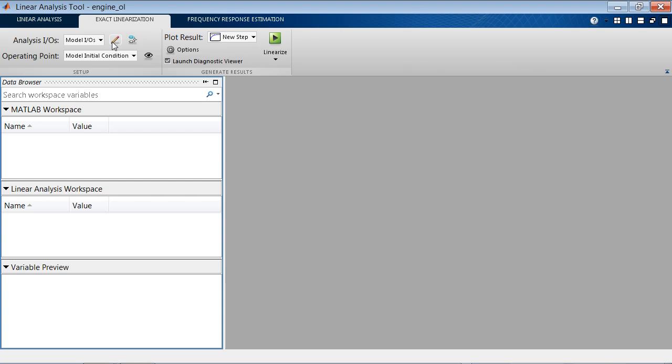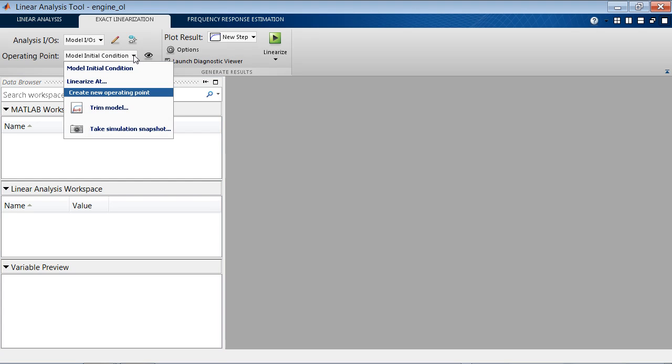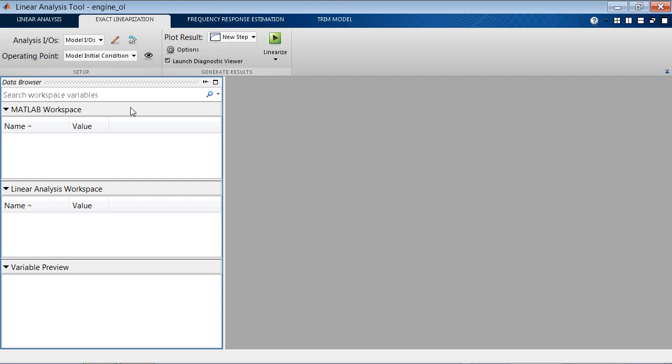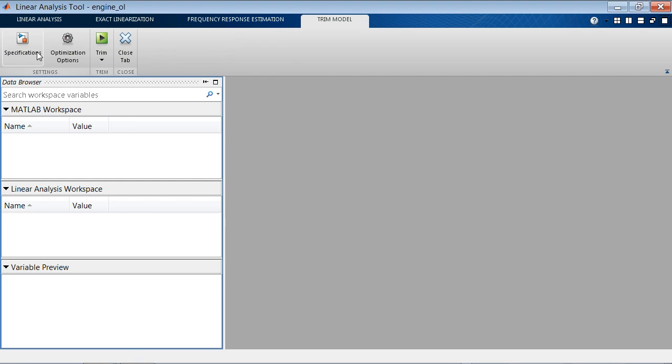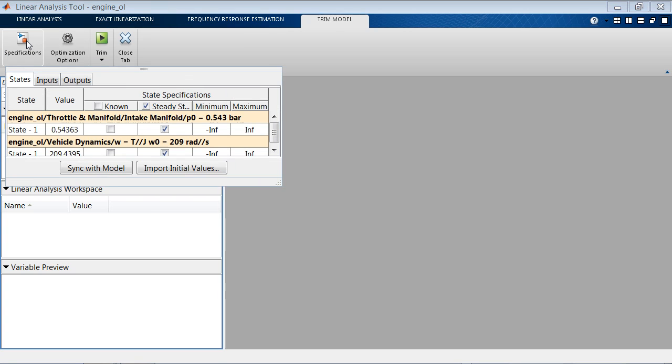So here we can specify which IOs we want to use for linearization. We'll use model IOs. And we can specify the operating point. We can use the model initial condition or we can calculate a new operating condition.